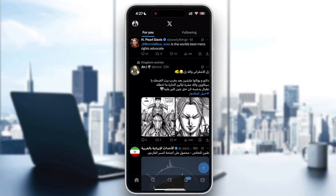Hi everyone and welcome back to another video. In today's video I will show you step by step how to fix the attestation denied error in X application 2025, so you can log in and use your accounts normally again.